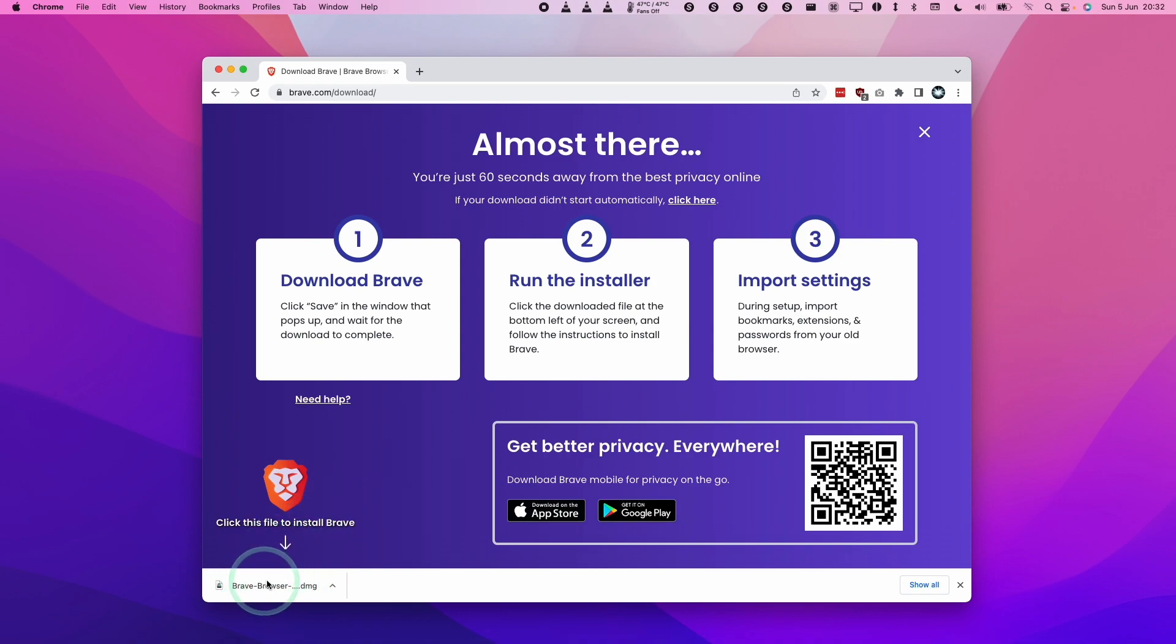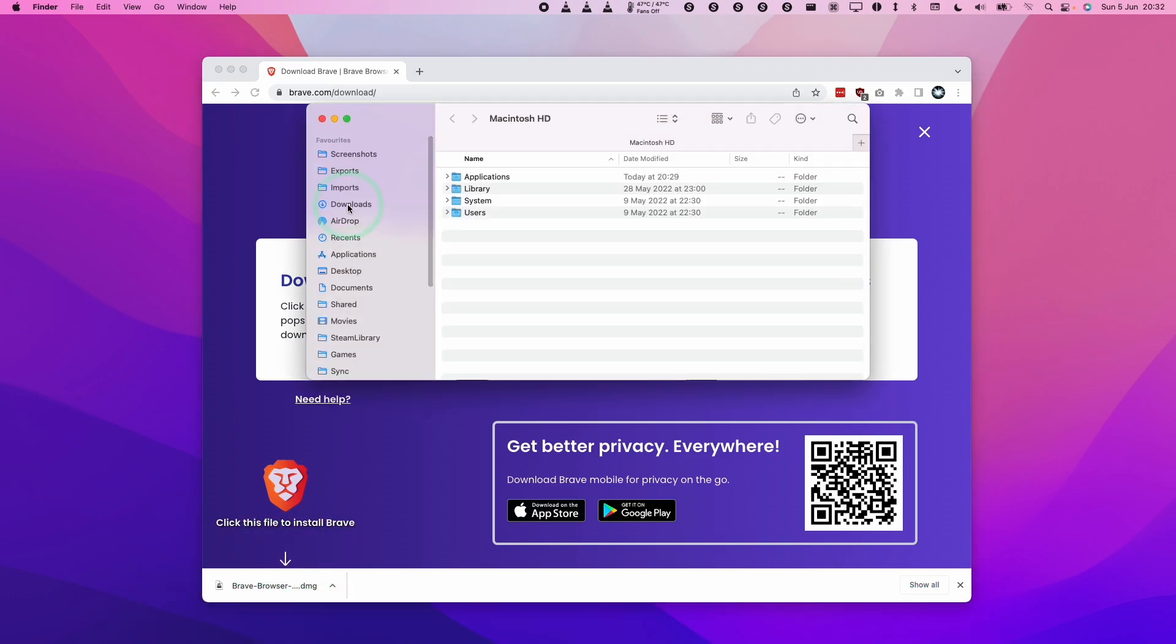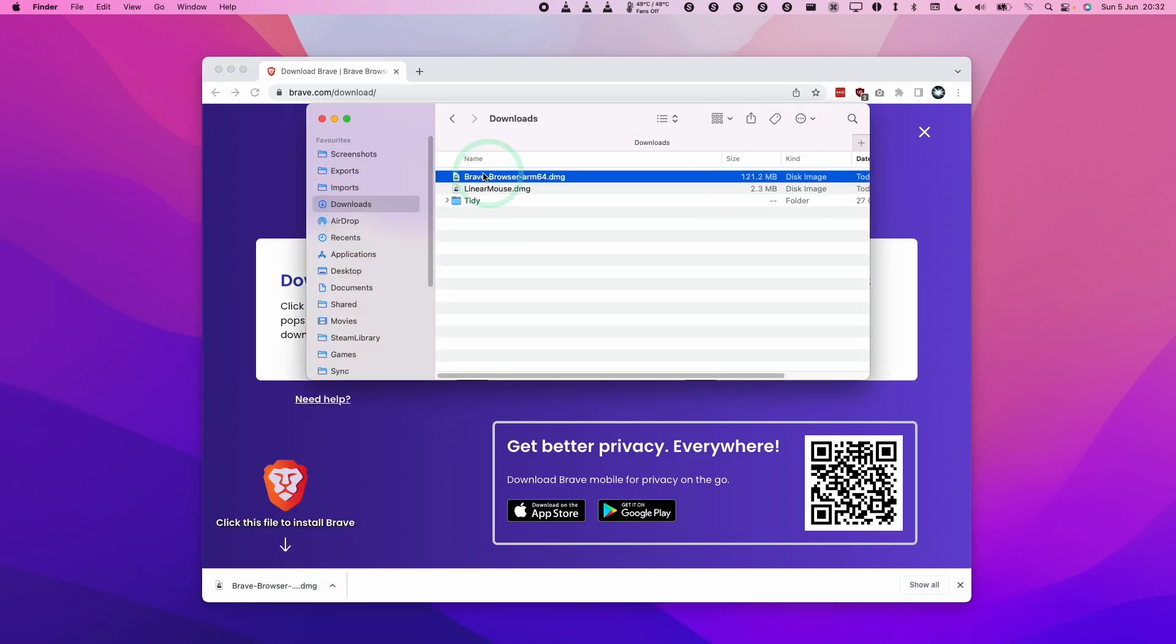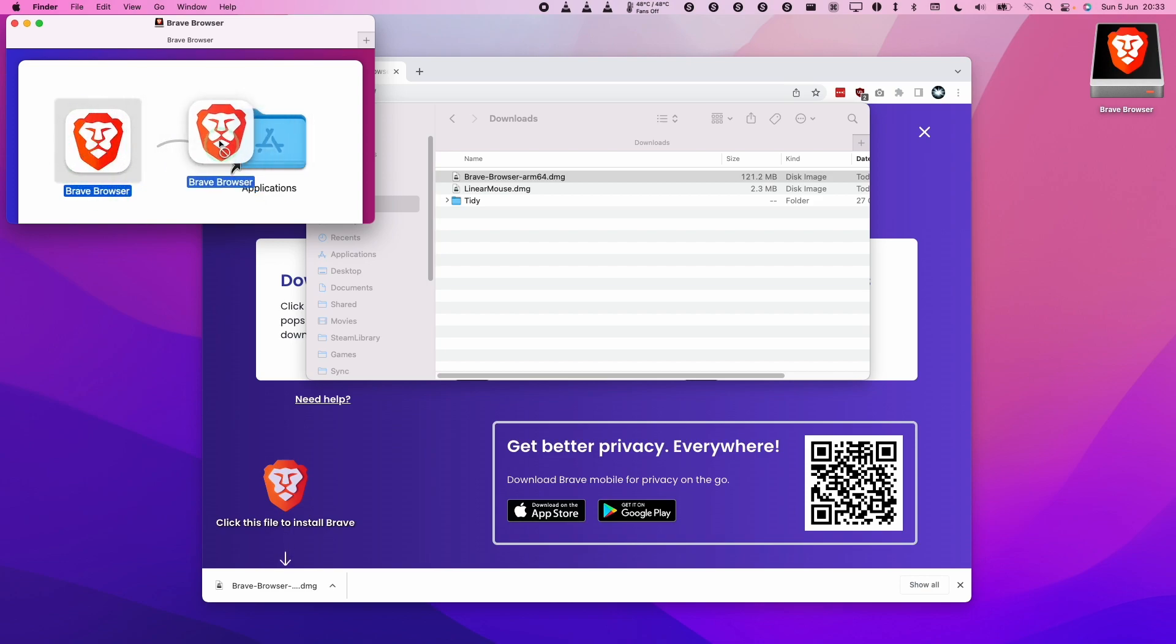Here it's asking us to click on this file in order to install Brave. If you don't have this bar here, what you can do is go to Finder, go to Downloads, and then double-click on bravebrowser.dmg. Double-click here, and then we have the option to drag and drop this into Applications. I'm going to select this, left-click, and then drop it into the Applications folder.